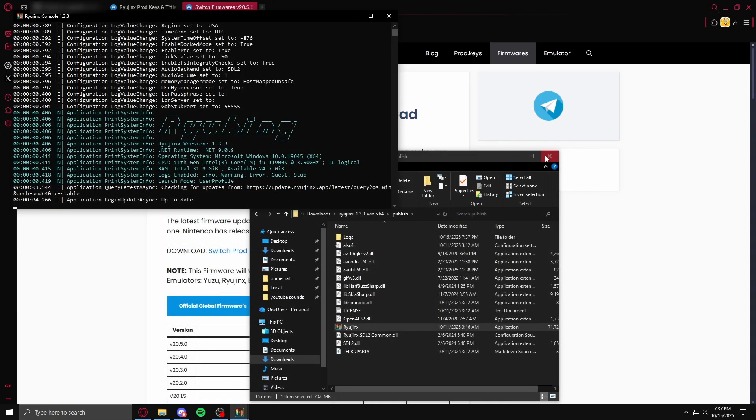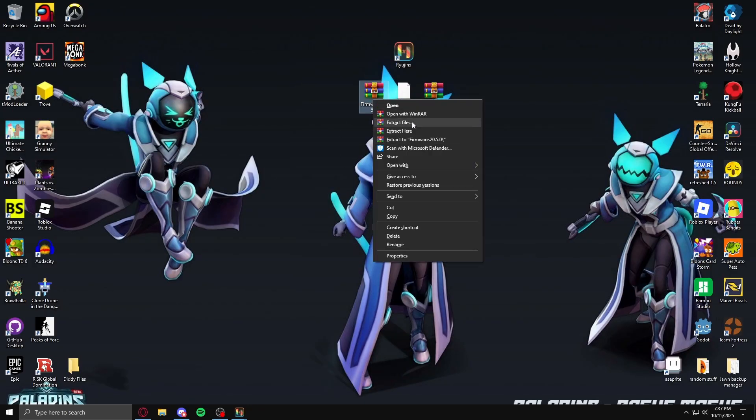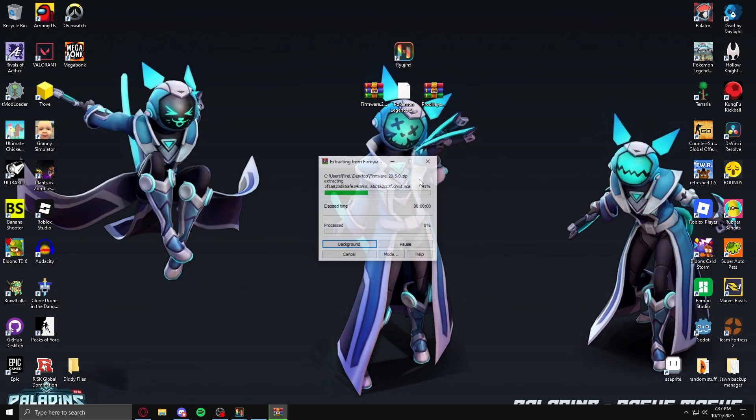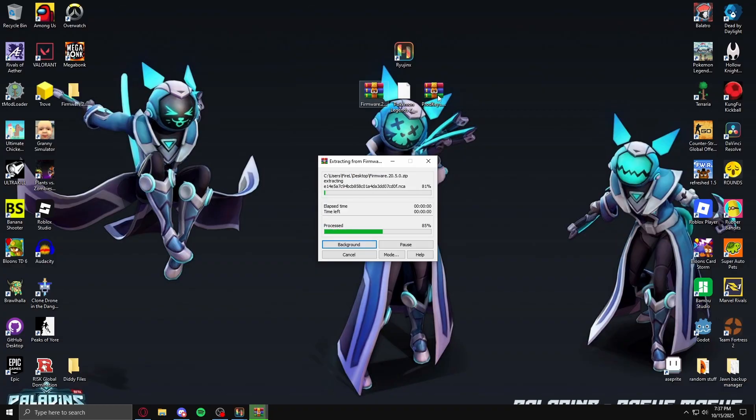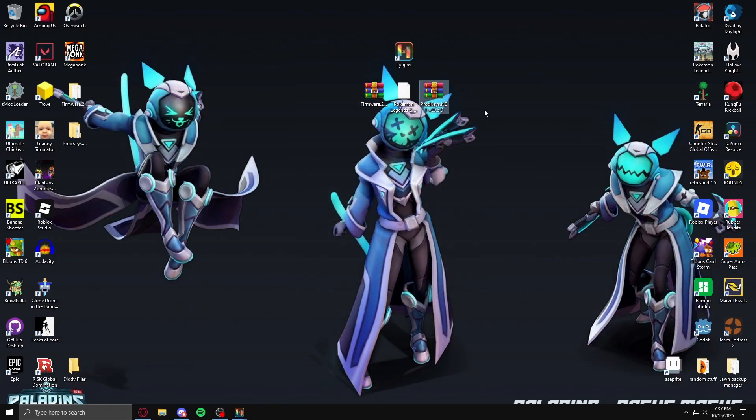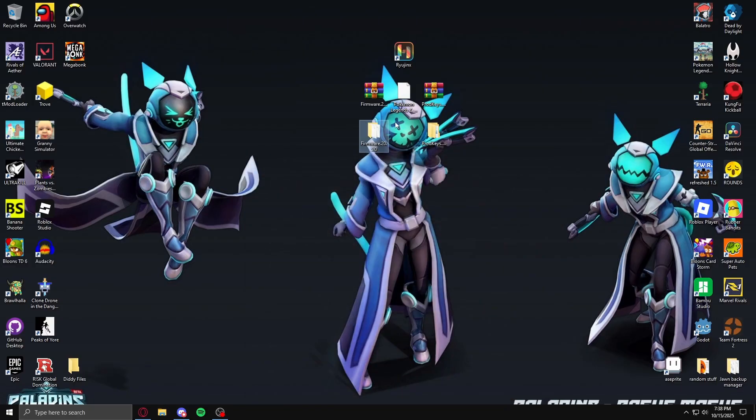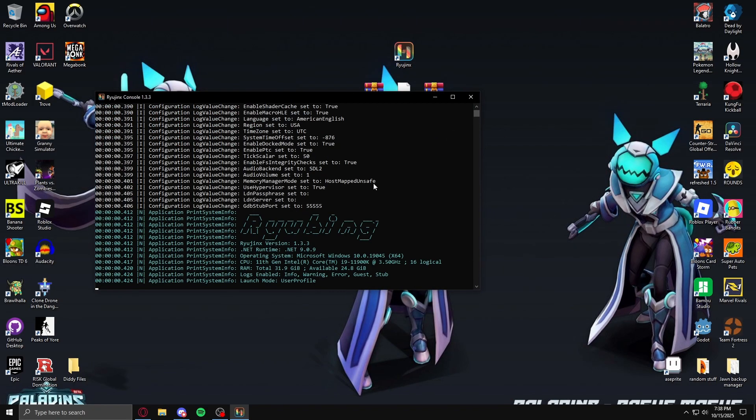I already installed the firmware and everything, but once you do that, extract the firmware and extract the prodkeys. Then once you extract these, you want to head over to, back into Ryujinx.